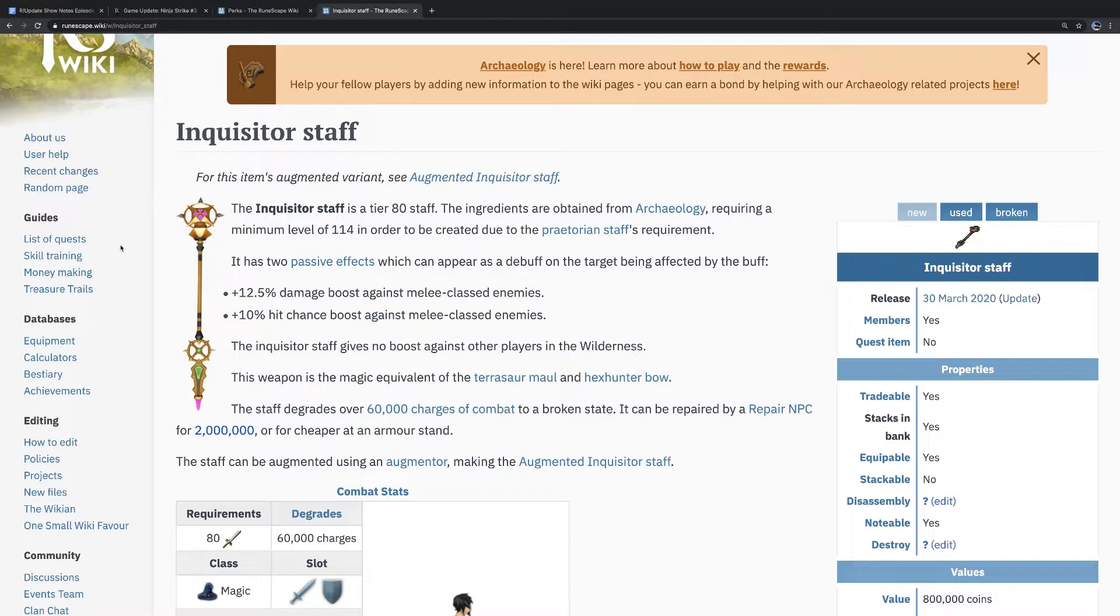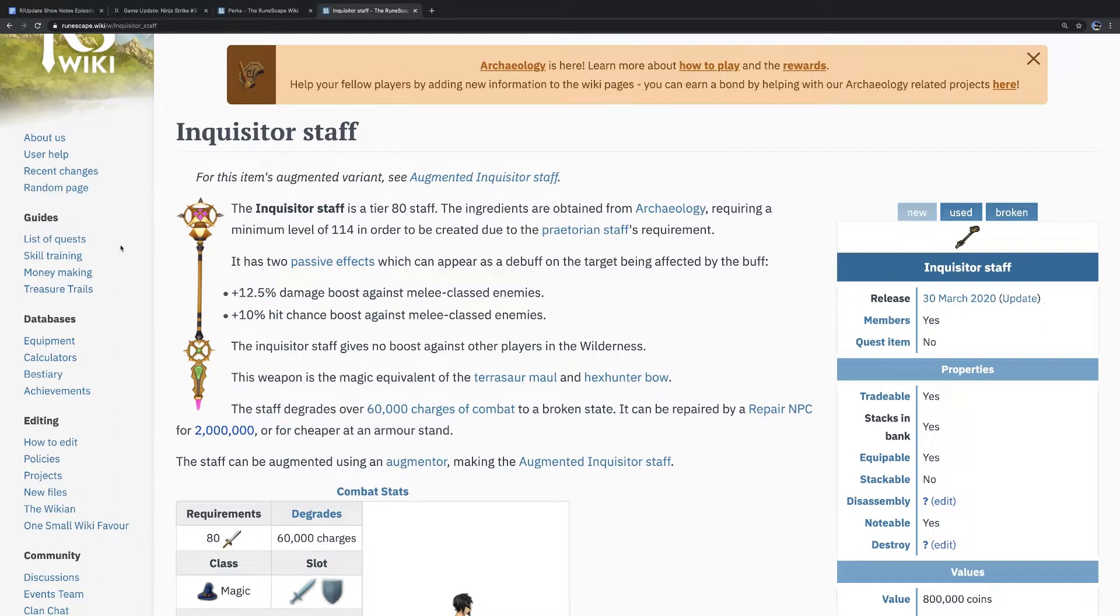Making it the best staff. Let's just back up a bit here. So Tier 87 accuracy, you said, right? Tier 88 accuracy and Tier 97 damage. Correct. On average.